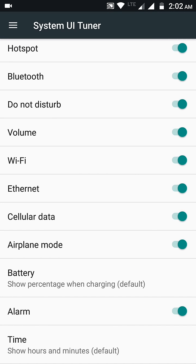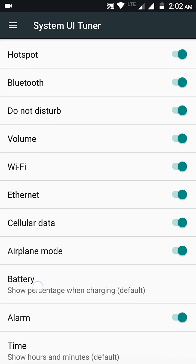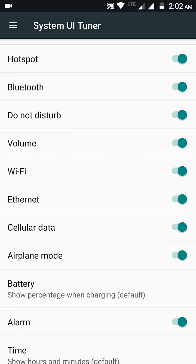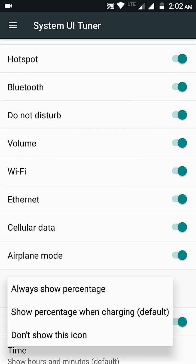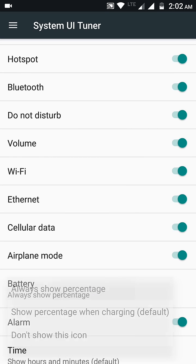And there you can see the Battery option. Click on the Battery and click on Always Show Battery Percentage. And here you go, you can see the battery percentage is shown inside the battery indicator.